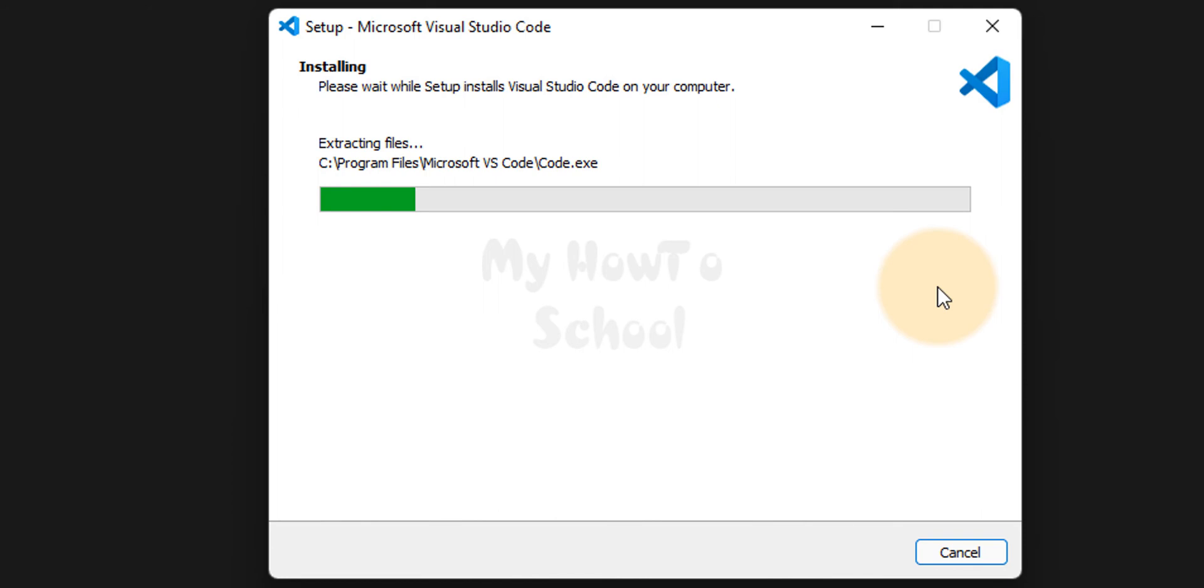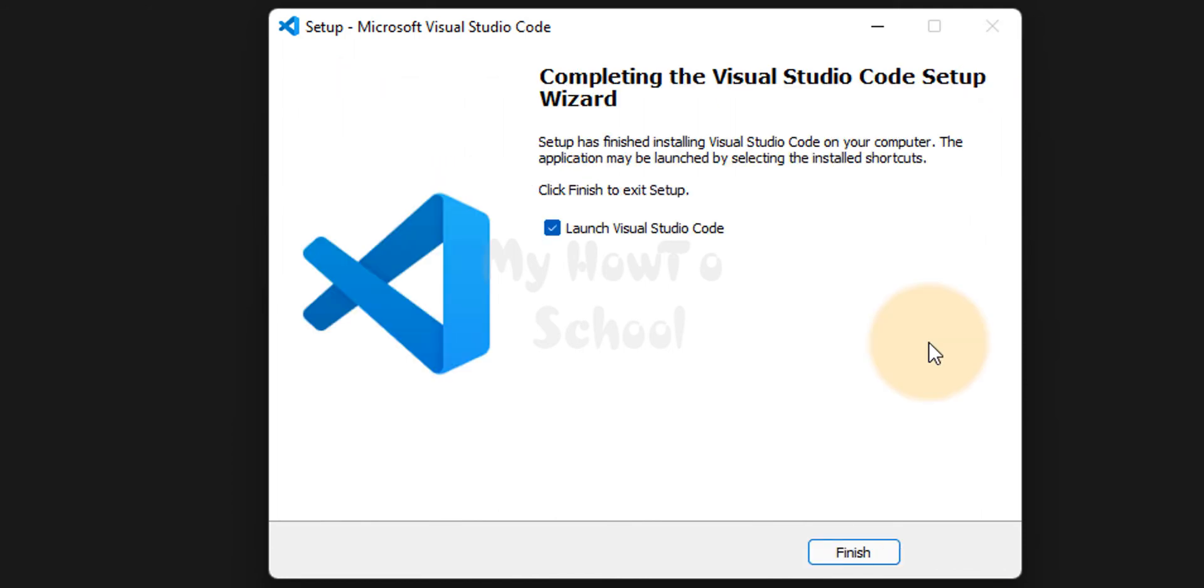Now it will install. Now the installation is complete. I am going to make sure that launch Visual Studio Code checkbox is checked. Then I am going to click on finish.